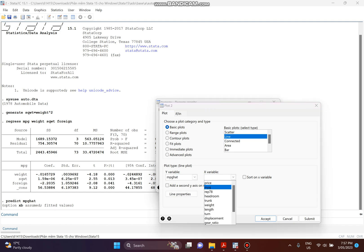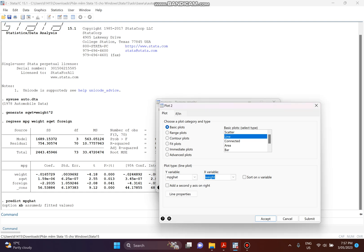Set the X variable to weight, and remember to click Sort on X variable. If you do this you will see one smooth line, but if you don't click this option you will see many lines instead of one. So remember to click Sort on X.